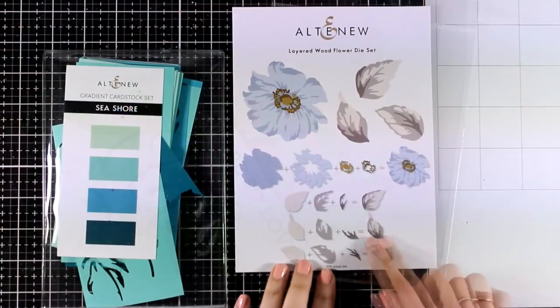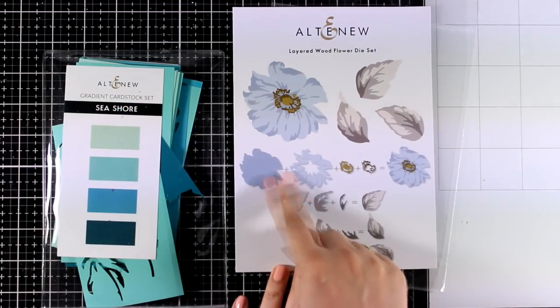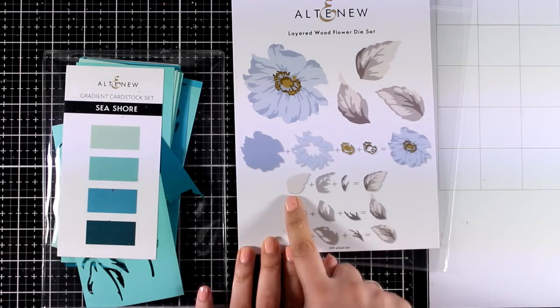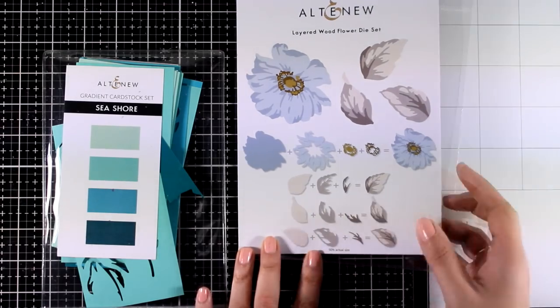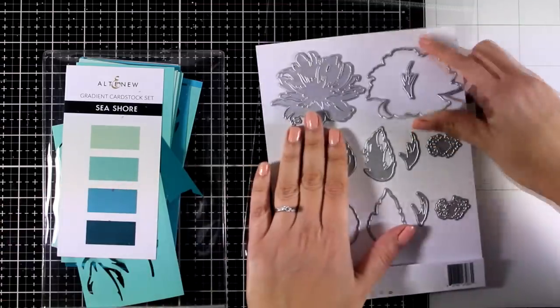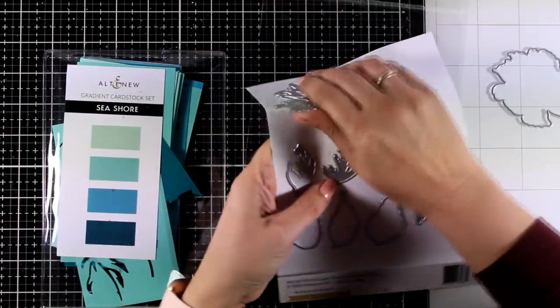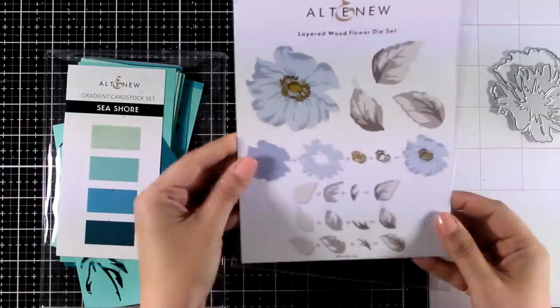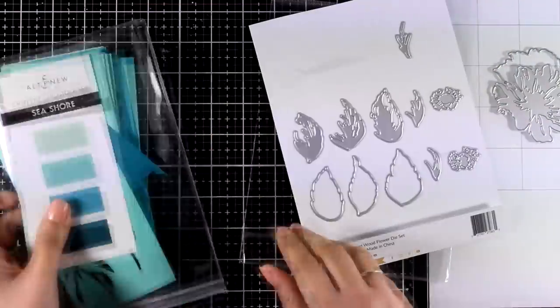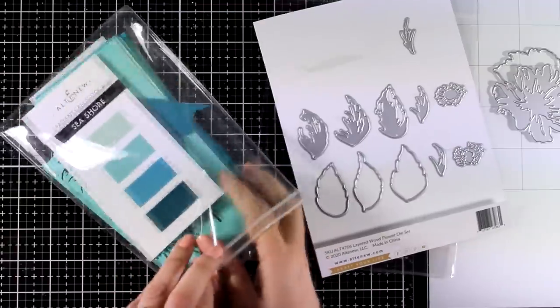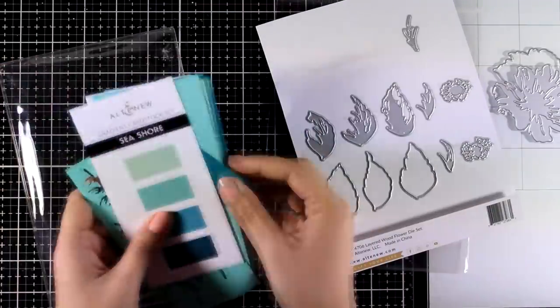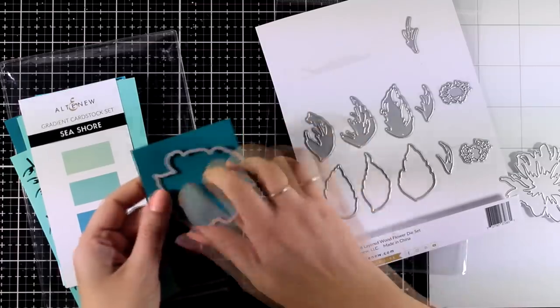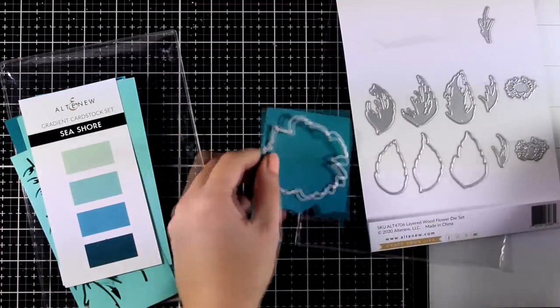For my second card, I'm going to use the Layered Wood Flower die set. If you notice, there are two main layers for the flower and three layers for the leaves. I am going to use cardstock from the Seashore collection and I'm going to use only those four colors, both for the leaves and for the flower. So I'm going to pick up the darker and the next one for the flower and the two lighter colors will be used for the leaves.